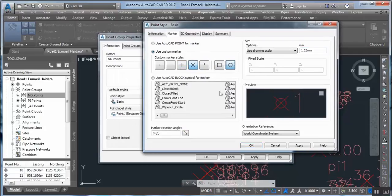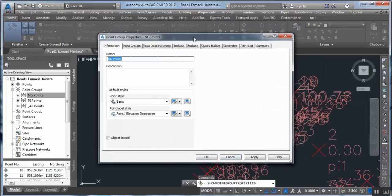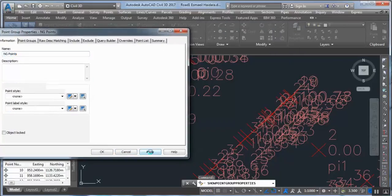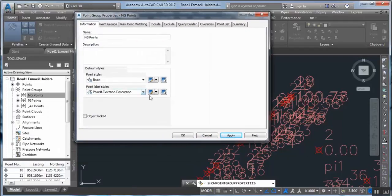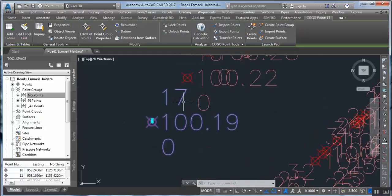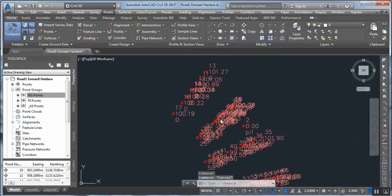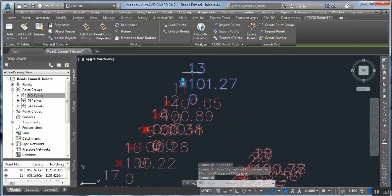For example, choose cross and circle for the points. Press Apply — you can see this change. We can see the point now with its number, description, and elevation. For example, this is point number 13, description 0, and elevation 101.27.